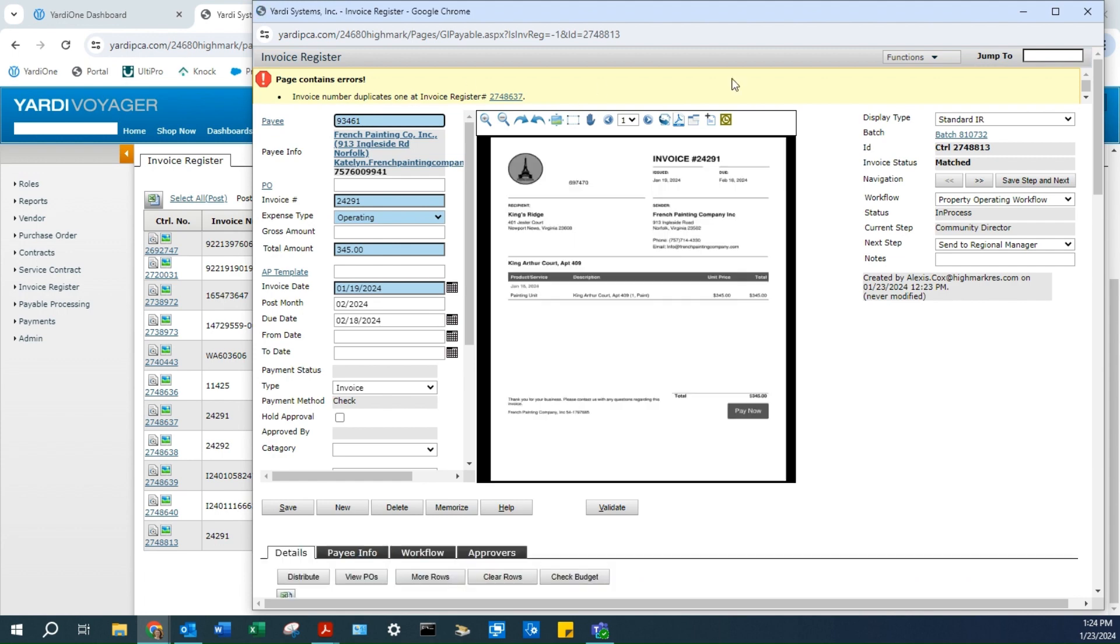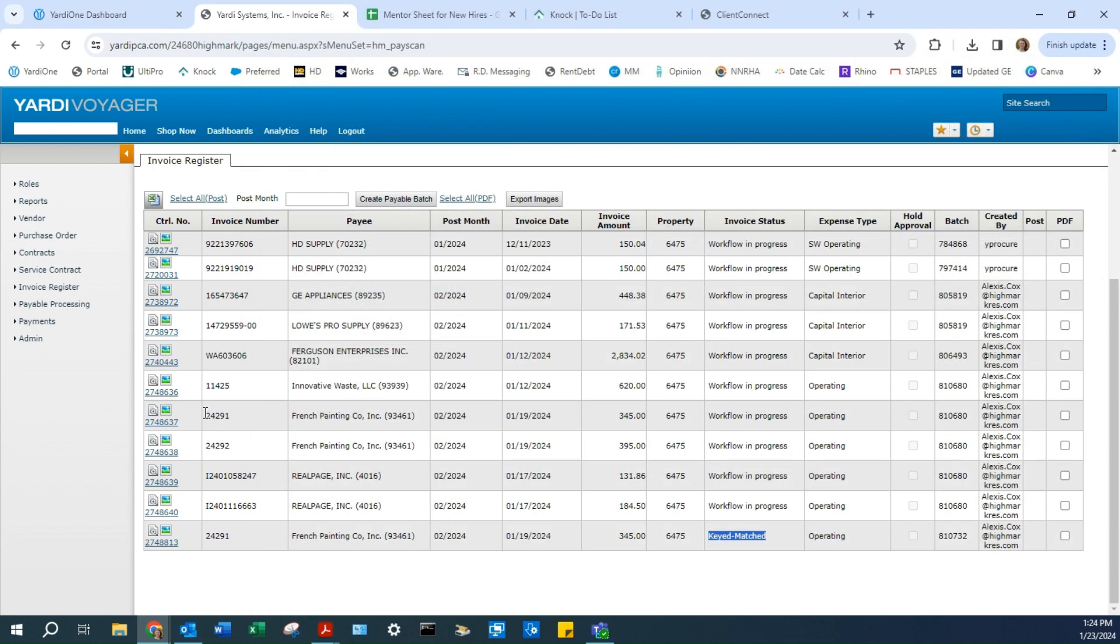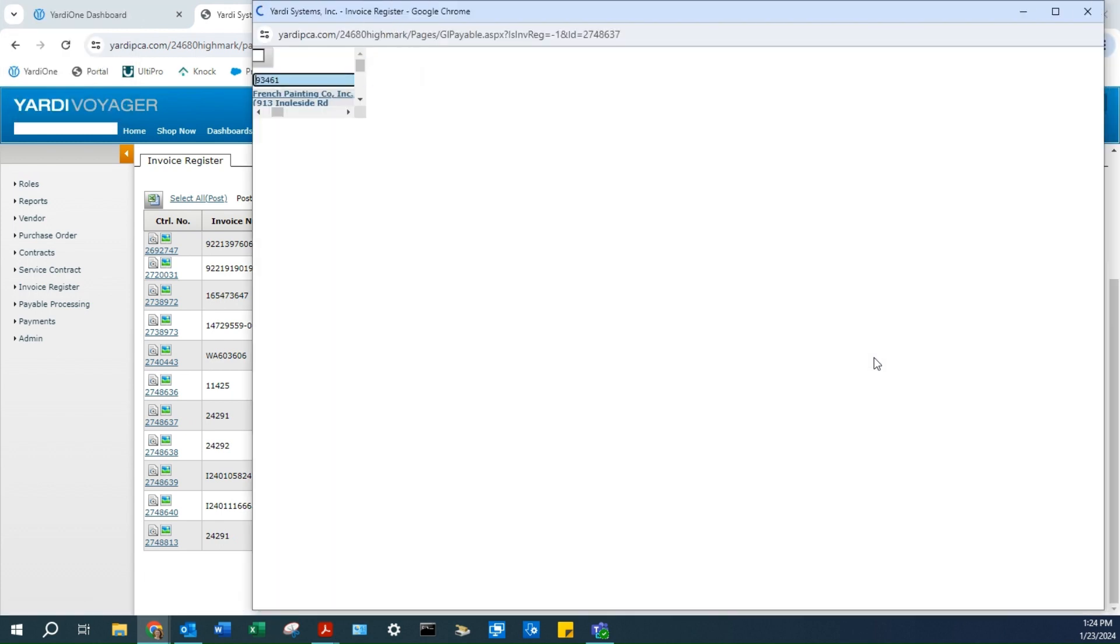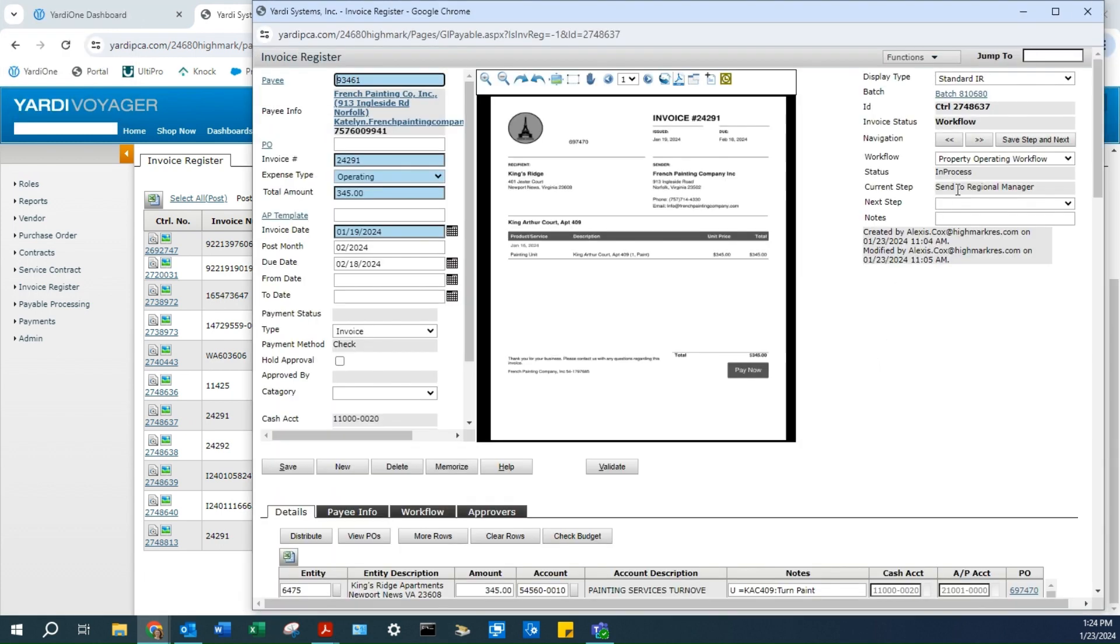Normally, it will change to a screen showing the update, and the current step will be Send to Regional Manager.